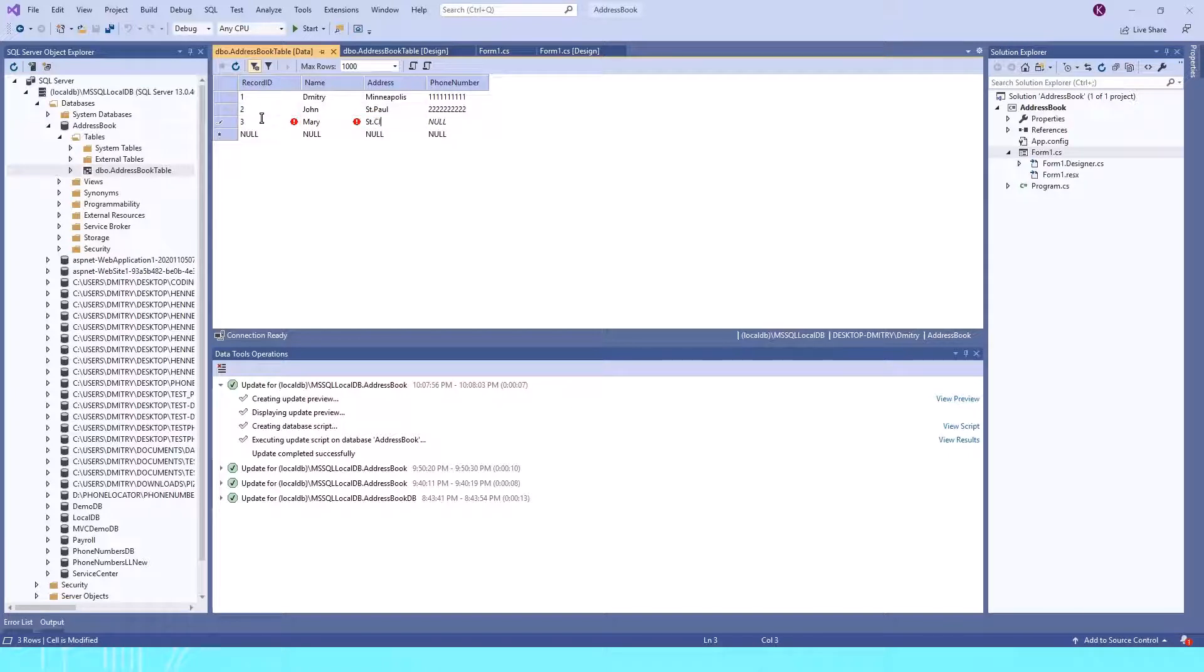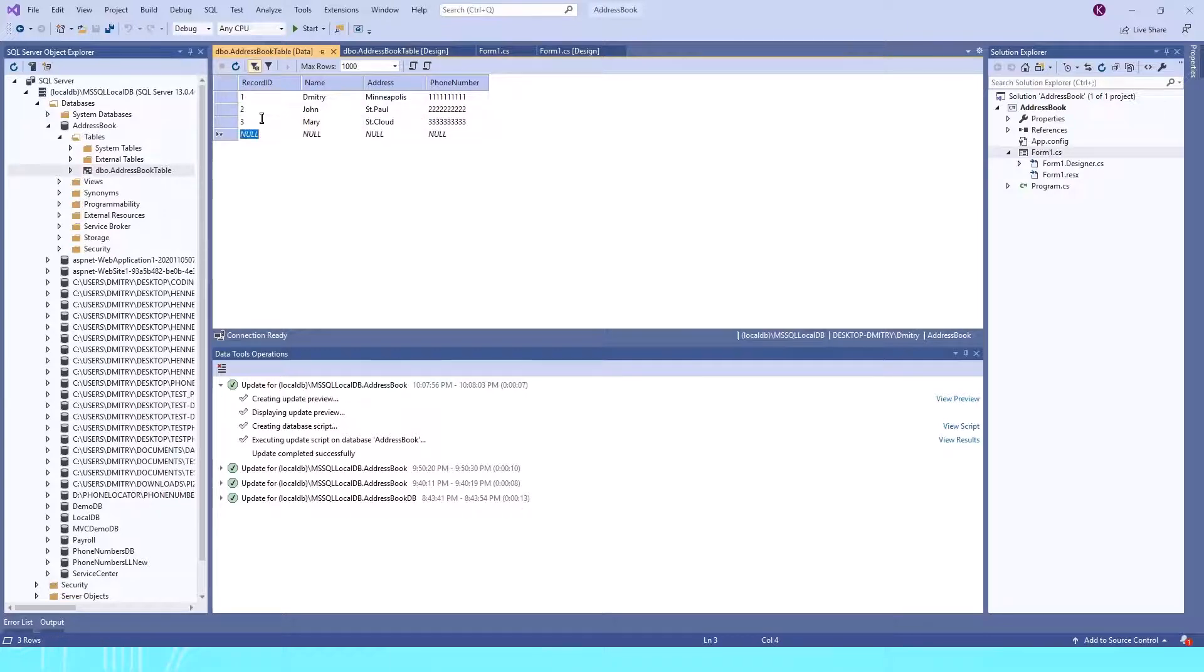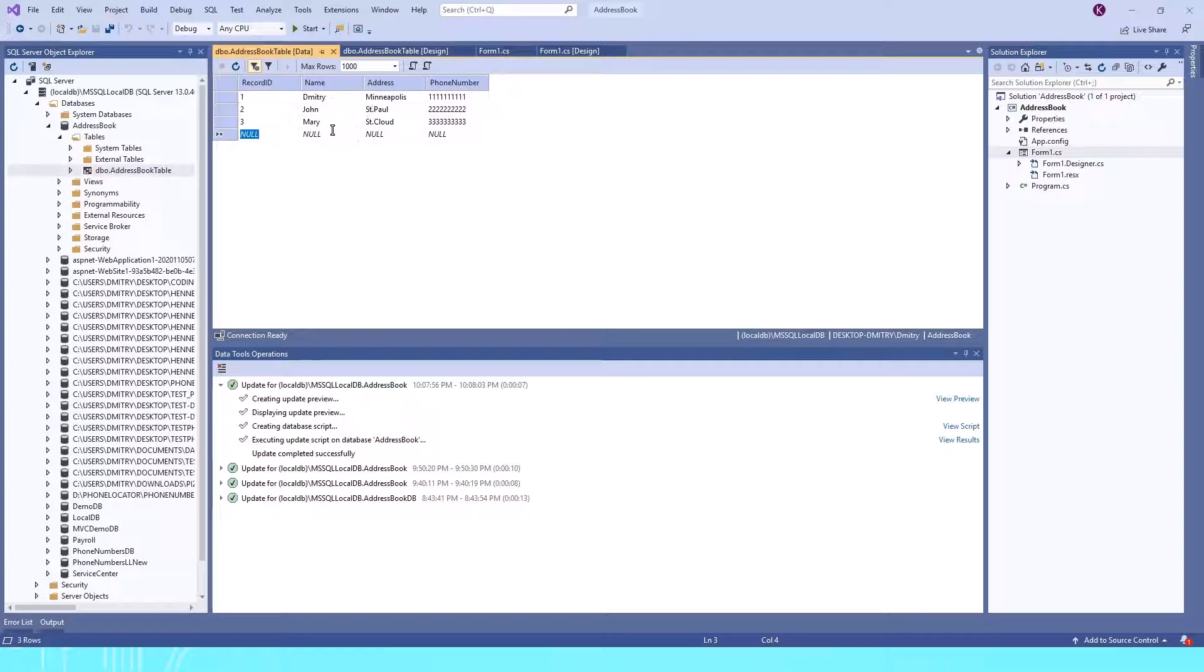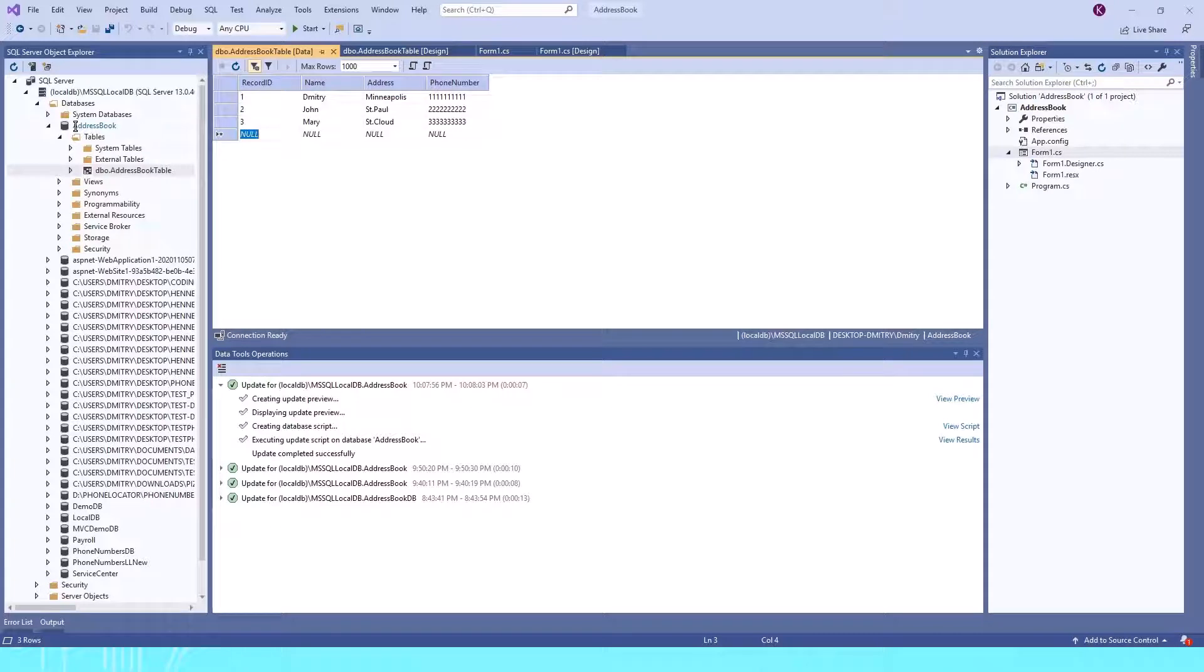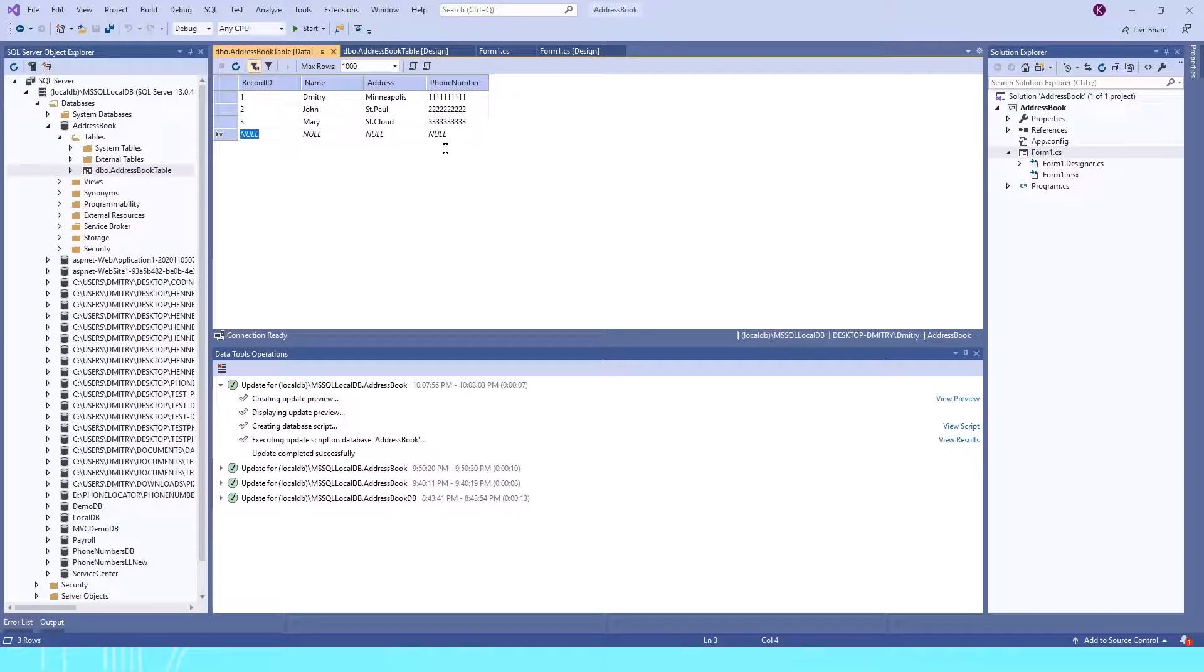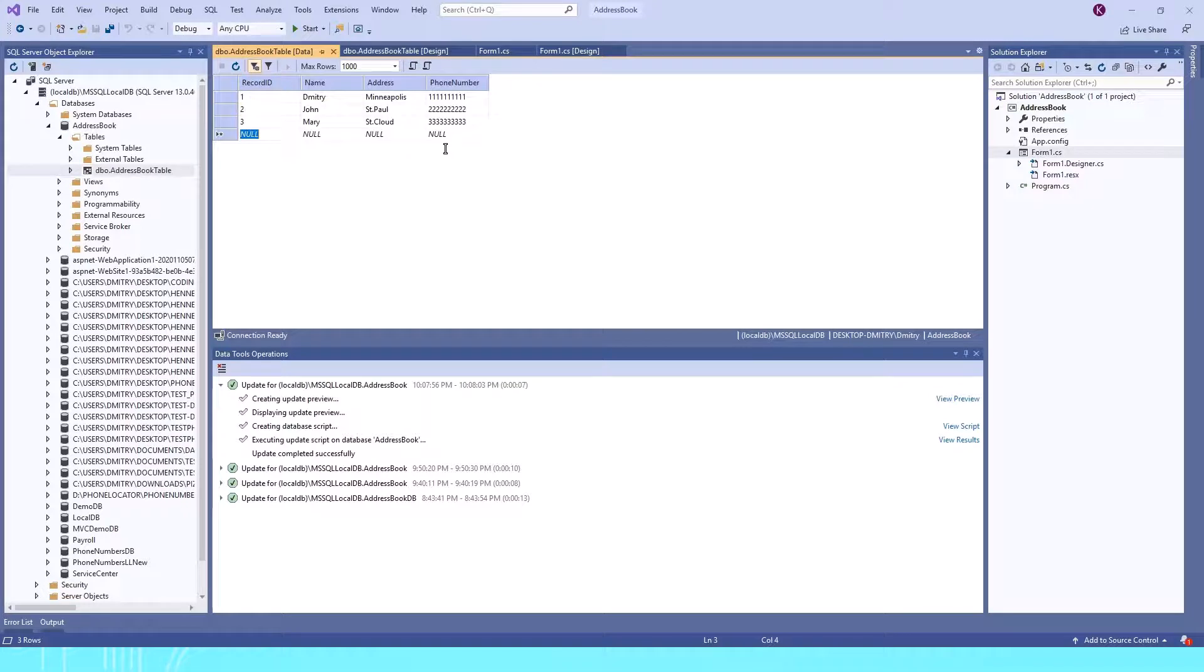Her number will be all threes. Now when I go to the next record, the previous record has been saved. We now have a table with three records, and it's all saved. In this video, we learned how to create a new database—AddressBook—how to create a new table inside the database, and how to populate the table with data. In the next video, we'll connect this database to our application. Have a great day, and I'll see you in the next video.